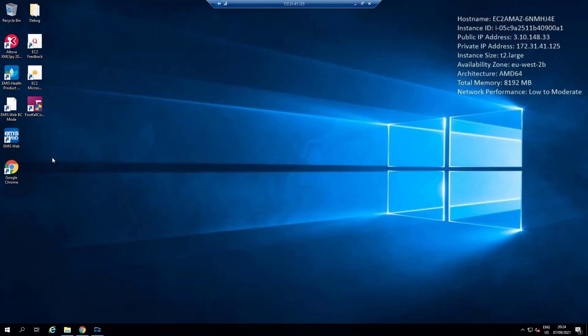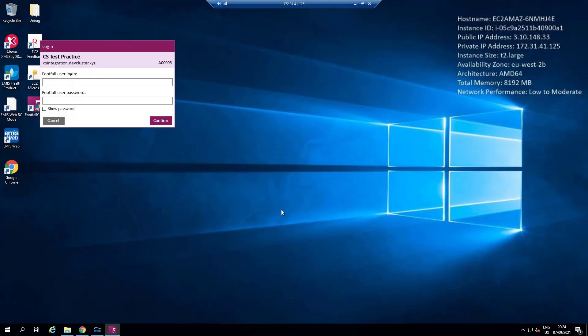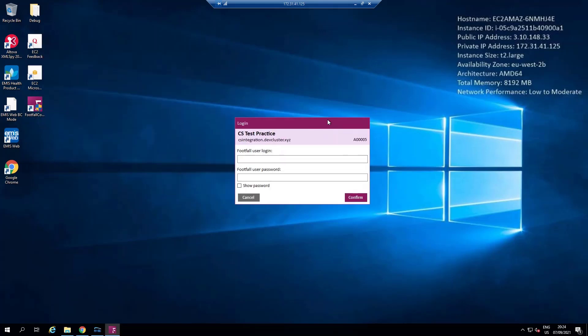When you first open Footfall Connect you will be asked to log in using your Footfall dashboard username and password. This is the only time you will need to log into Footfall Connect unless you choose to log out of the application.